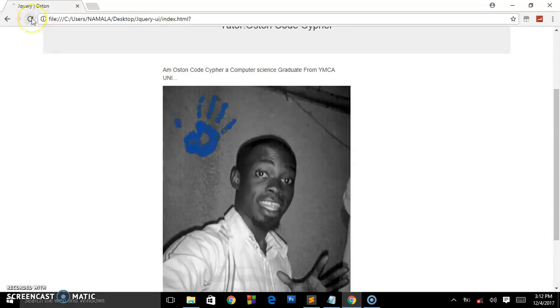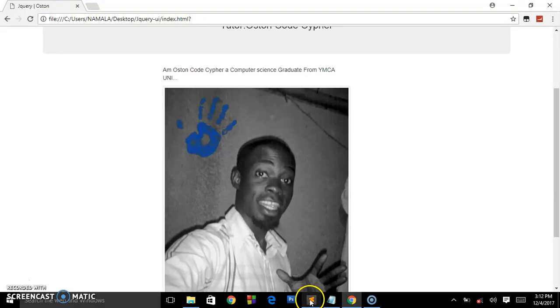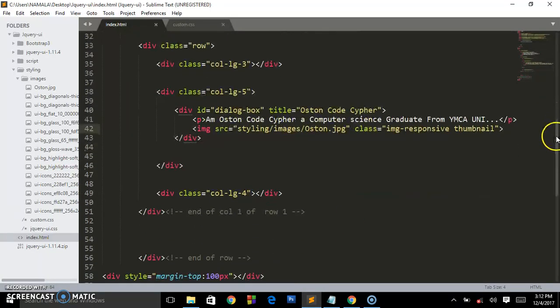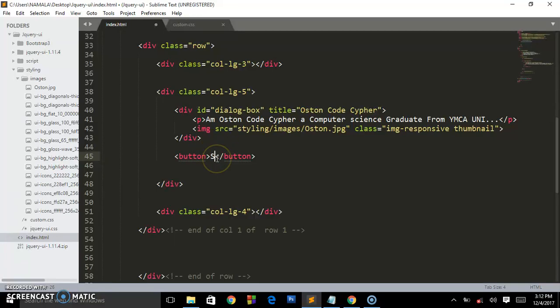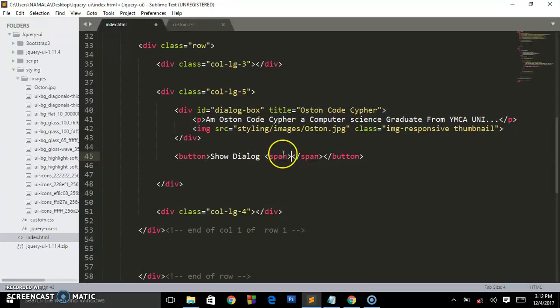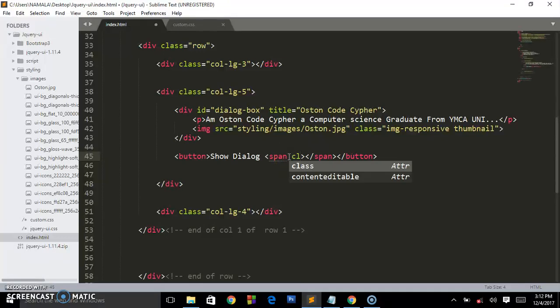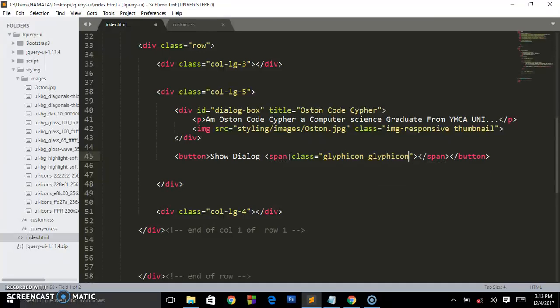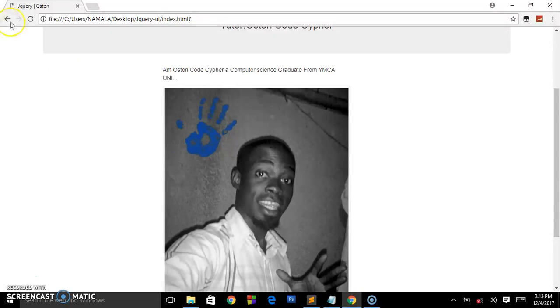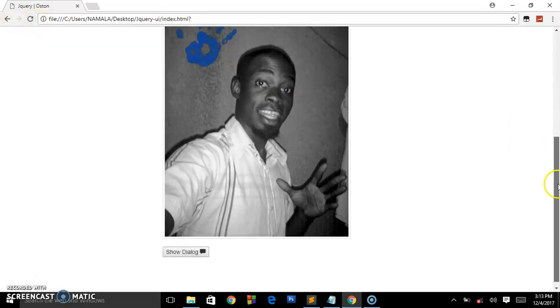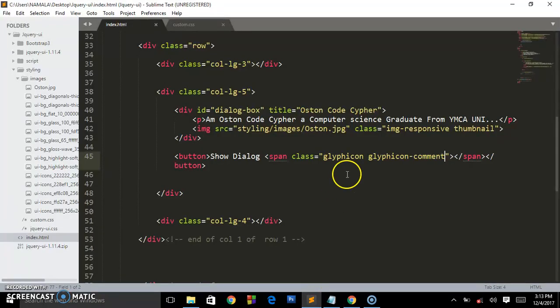Now let's create the button where the user will have to click and open up that dialog. It's going to be Show Dialogue. Remember there was an icon, and these are also made possible by Bootstrap. The class is going to be glyphicon, space glyphicon-comment. The icon you saw was a comment.